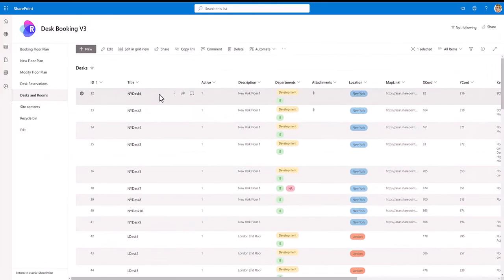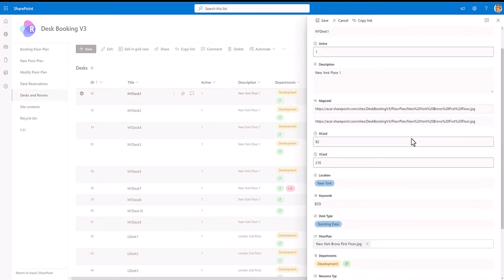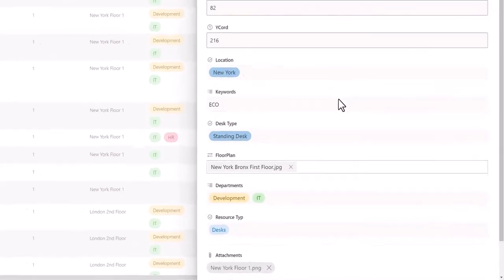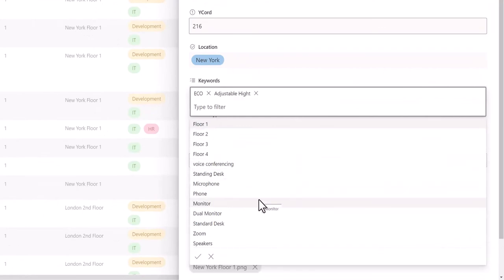Each desk or room can be assigned specific configurable attributes or keywords which enable you to find spaces with specific features such as adjustable height or dual monitors.